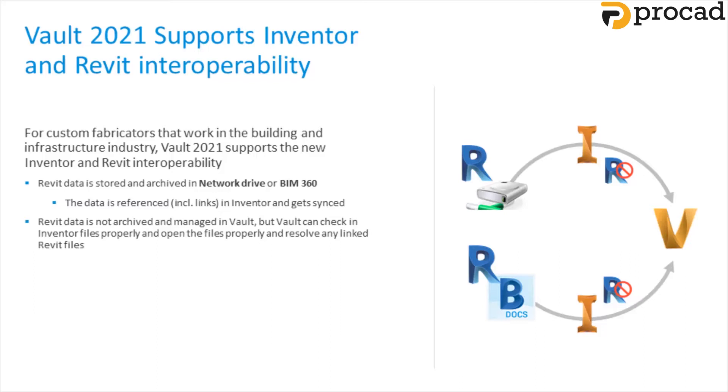By the same token, Vault 2021 supports the inventor and Revit interoperability. For example, when collaborating on civil and AEC projects, Vault 2021 can now work with Revit files that have been linked with your inventor models from your local drive or via BIM 360 docs.